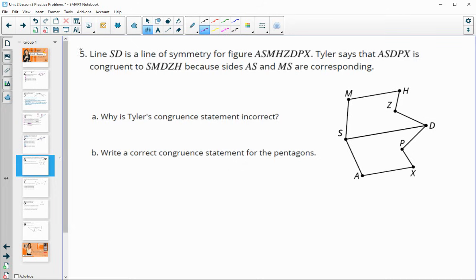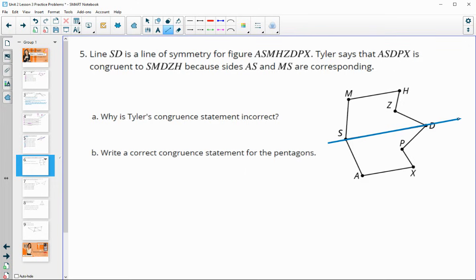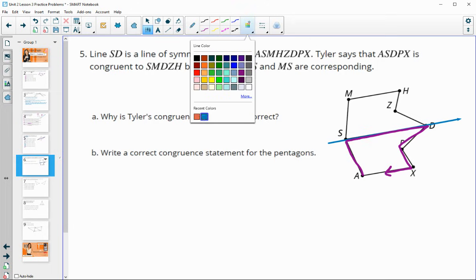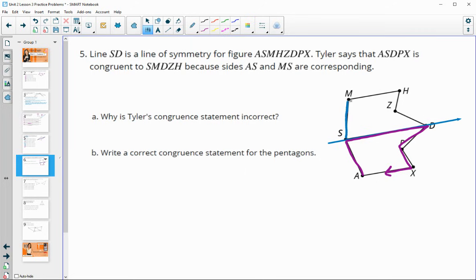Number five: line SD is the line of symmetry for this figure. Tyler says that pentagon ASDPX is congruent to SMDZH because AS and MS are corresponding. Let's take a look at this. So here's our line of symmetry. His order says ASDPX for the first pentagon, and then the other one goes SMDZH.